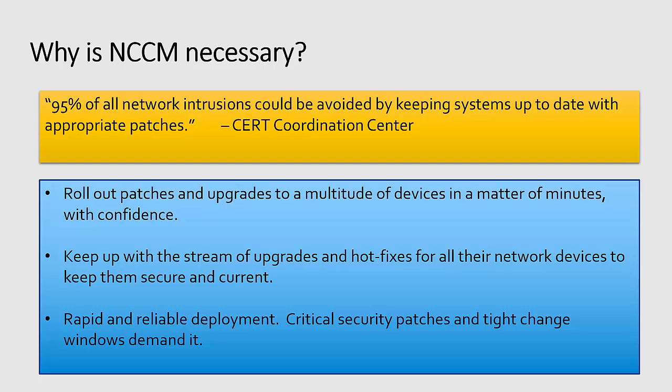With NetLinedancer, you can roll out patches and upgrades to a multitude of devices in a matter of minutes with confidence that it's being done right. Keep up with the stream of upgrades and hot fixes for all network devices to keep them secure and current.